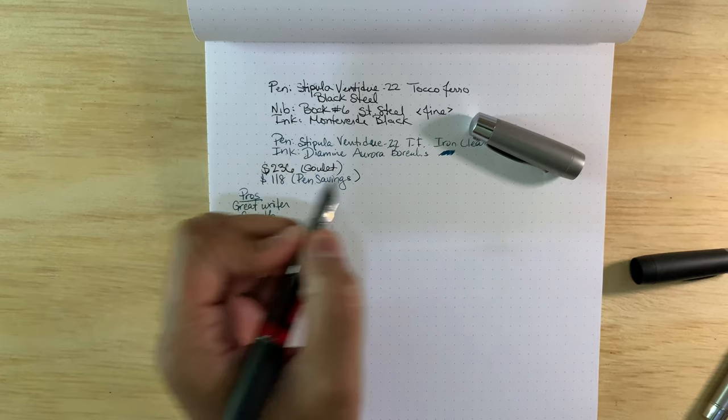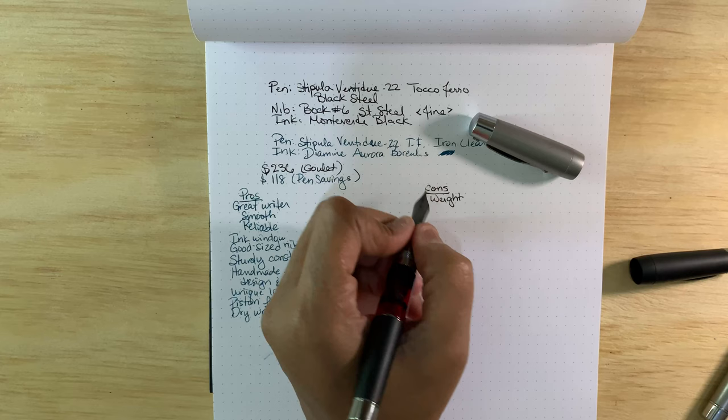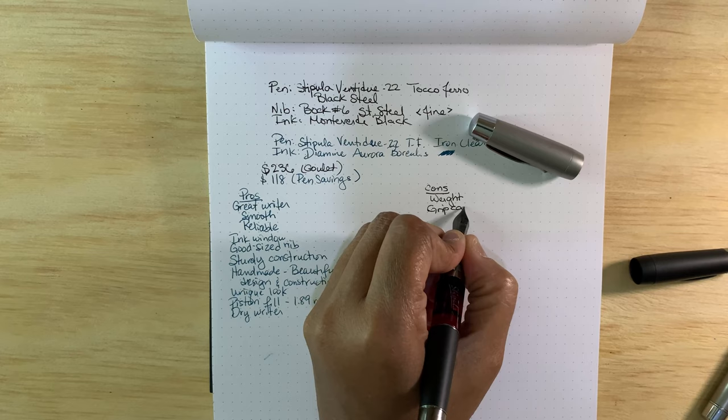And as far as the cons, I would say the weight is the major one. The grip can get slippery.